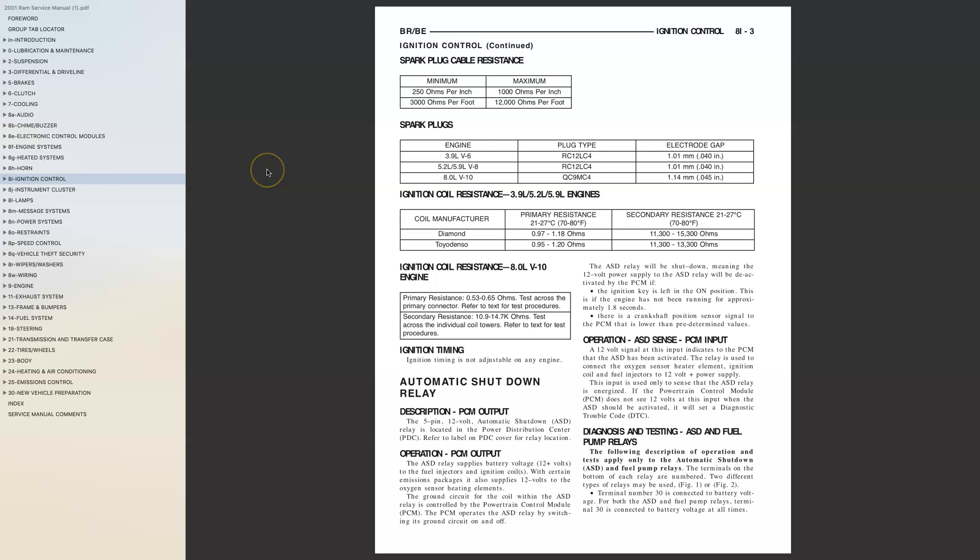What type of spark plug do I need for my 2001 Dodge Ram 5.9 liter 1500? What you're looking at is the 2001 Dodge Ram dealership service manual for the 5.9 liter engine.